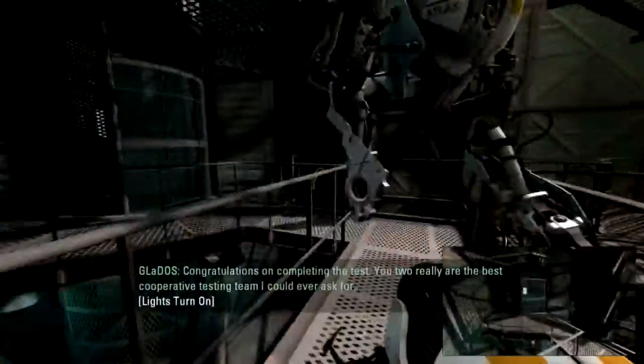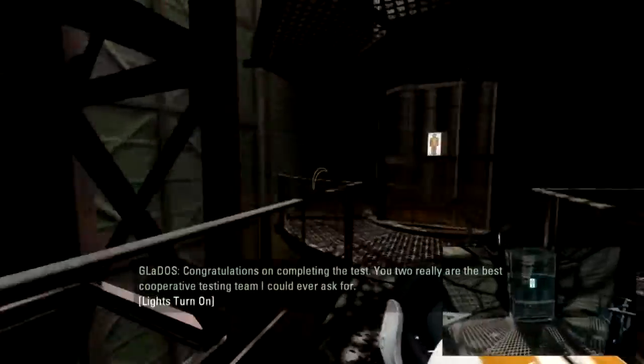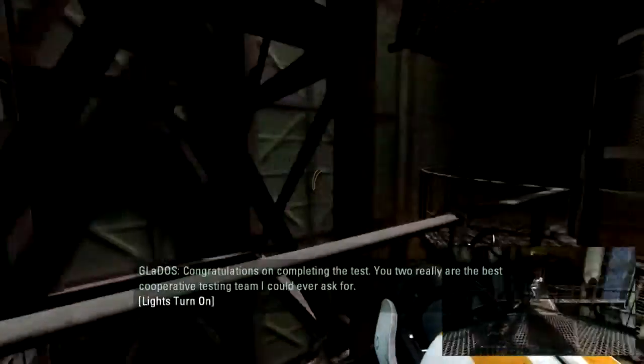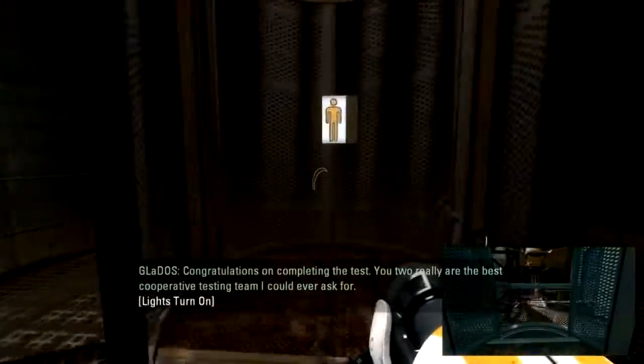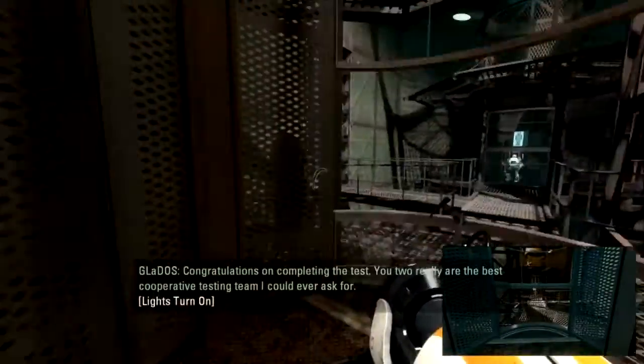You two really are the least cooperative testing team I could ever ask for. Okay, stay tuned to the next video.